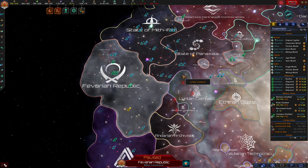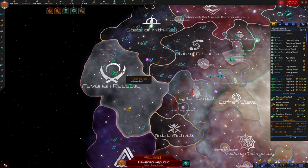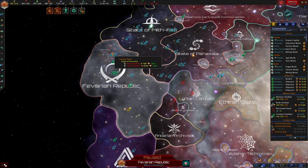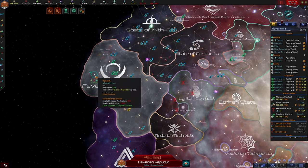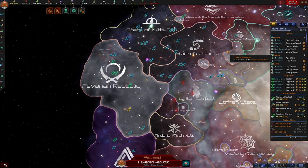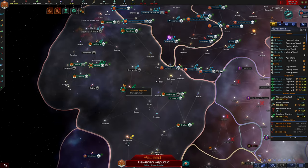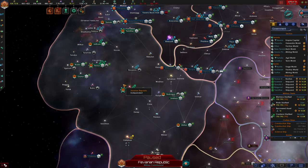Hello everybody and welcome back to Stellaris. It is 2390. We are 10 years away from the endgame crisis. So the name of the game this episode is going to be fortifying and preparing. We're probably going to spend most of this episode on fast speed instead of normal speed because we're not at war anymore.